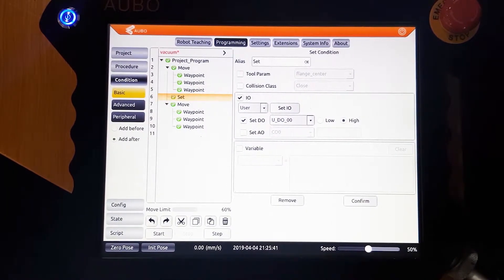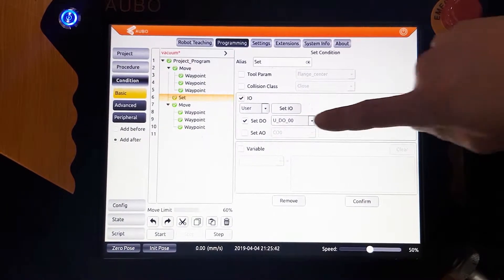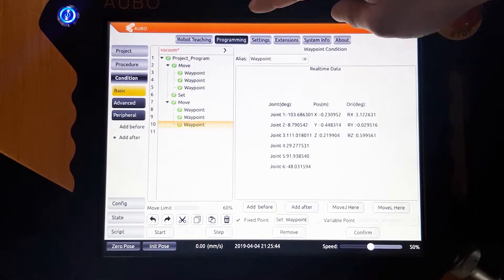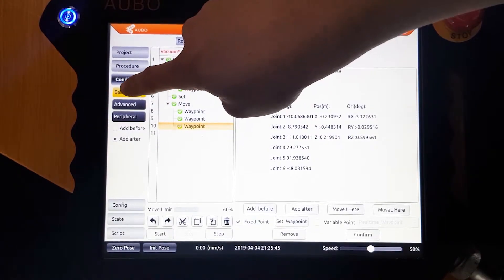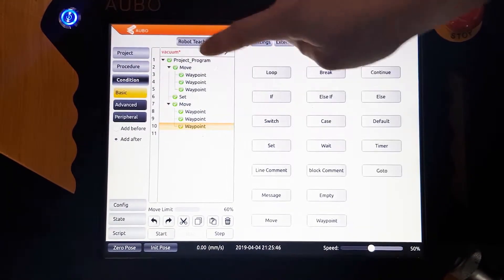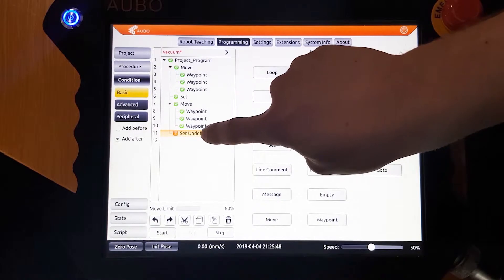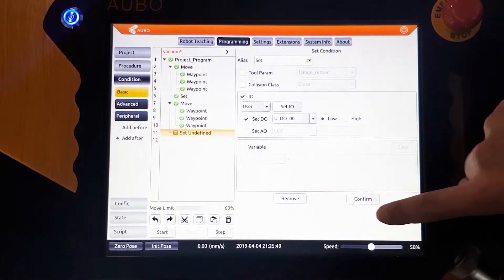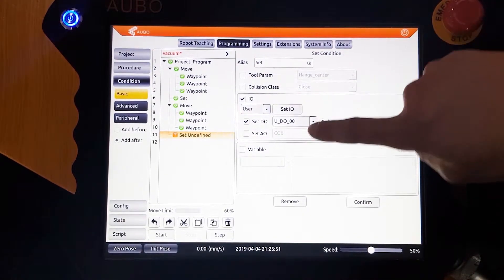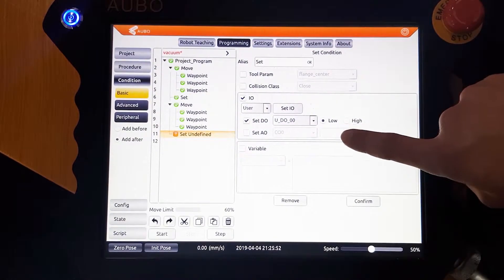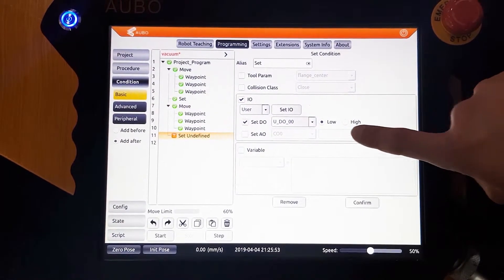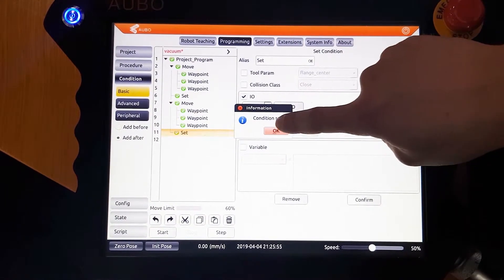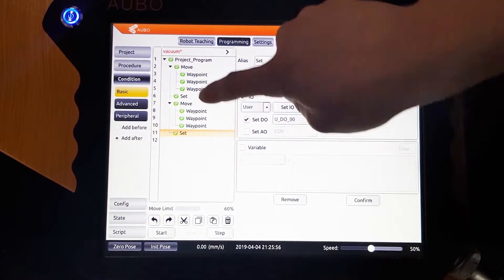At the end of the program, we want to turn the vacuum off but also turn the blow on, so we need to add two more sets. In the first one, we need to set D0 to low. This will turn the vacuum off. Confirm this and then add the second set.